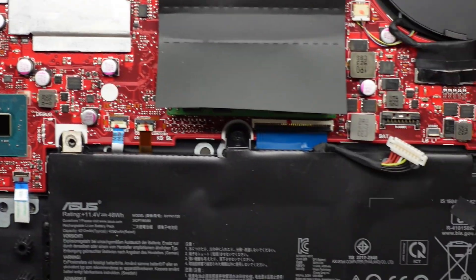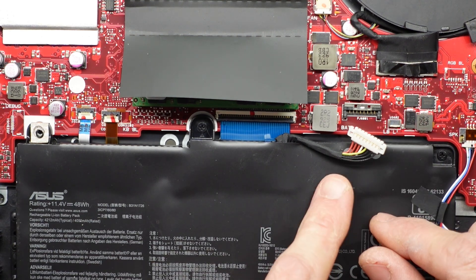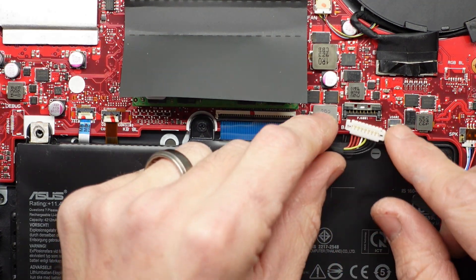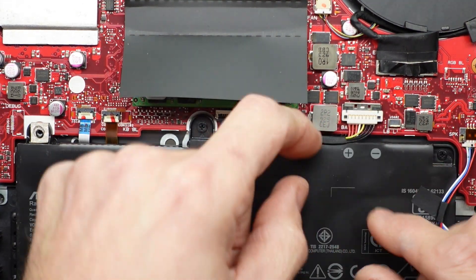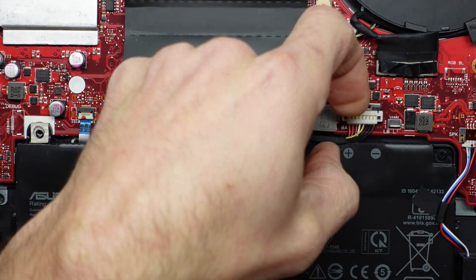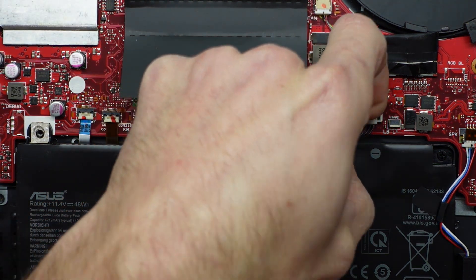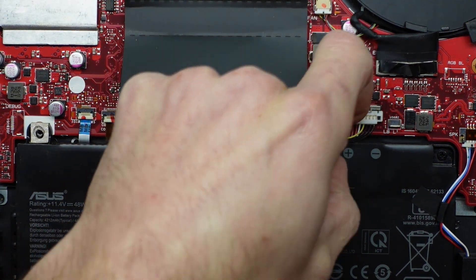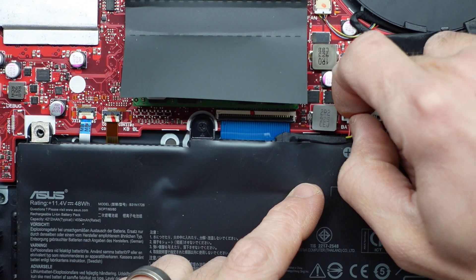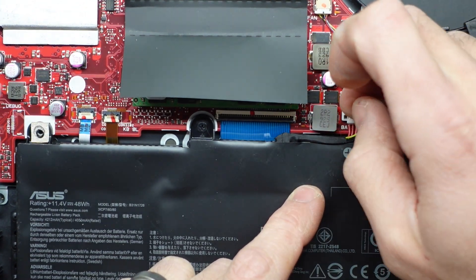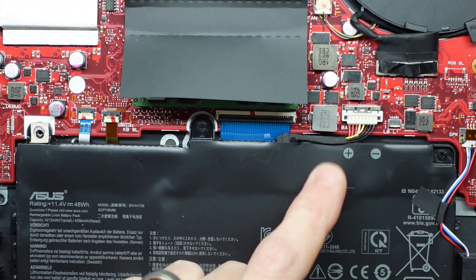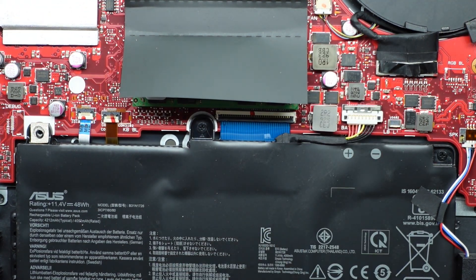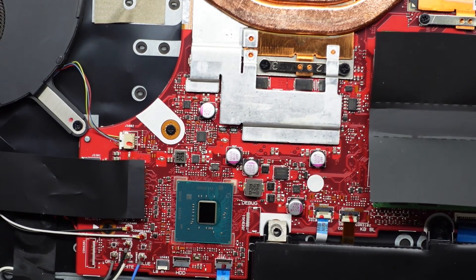If we go back to the battery here, we'll reconnect the battery, which should be a matter of pushing it down and then sliding that silver tab forward. There we go. That's now done.